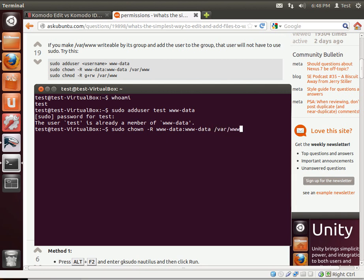Now why did we do www-data twice? The first one is the user, the second one is the group. In Linux, you have a user and a group. You don't really need to understand what those are. This is just file permissions we're setting at this point.